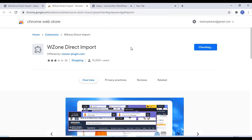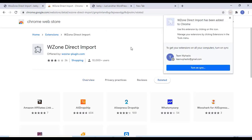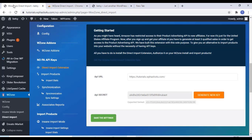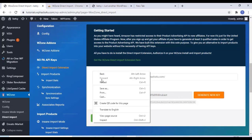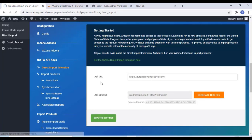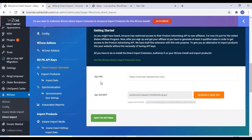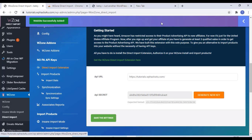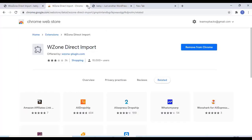Once you finish that, just close this. Now you can refresh your window and just click on authorize. Now our website is successfully added to the WooZone extension.